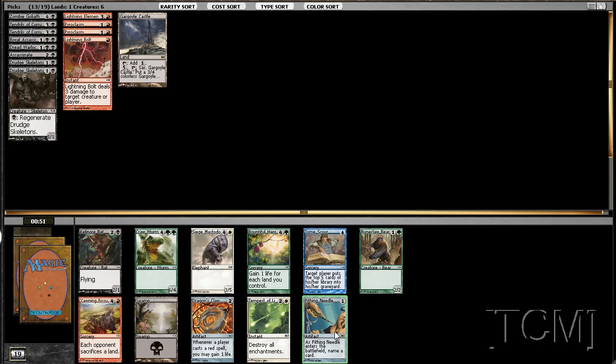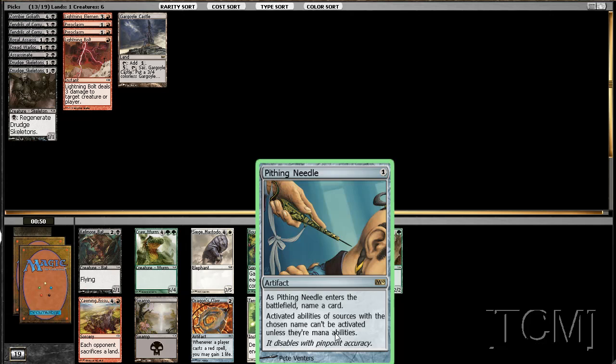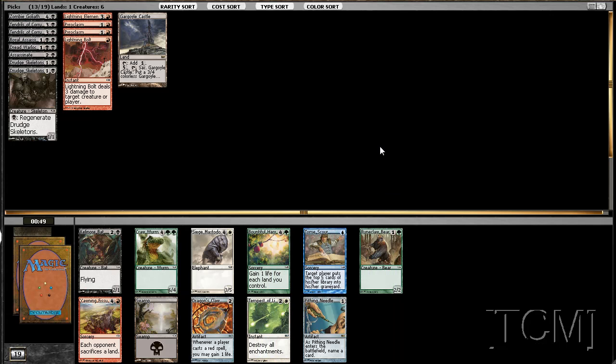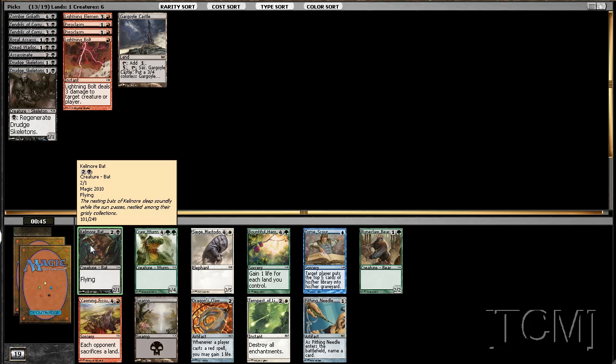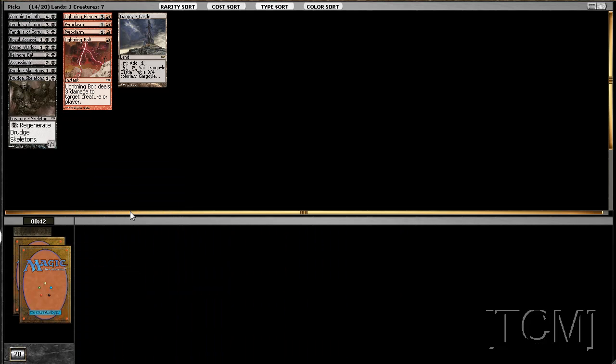Pithing Needle huh, not so great for draft is it? So we're just going to take a bat here. My problem is our Pyroclasms kind of screw ourselves over except our Drudge Skeletons.